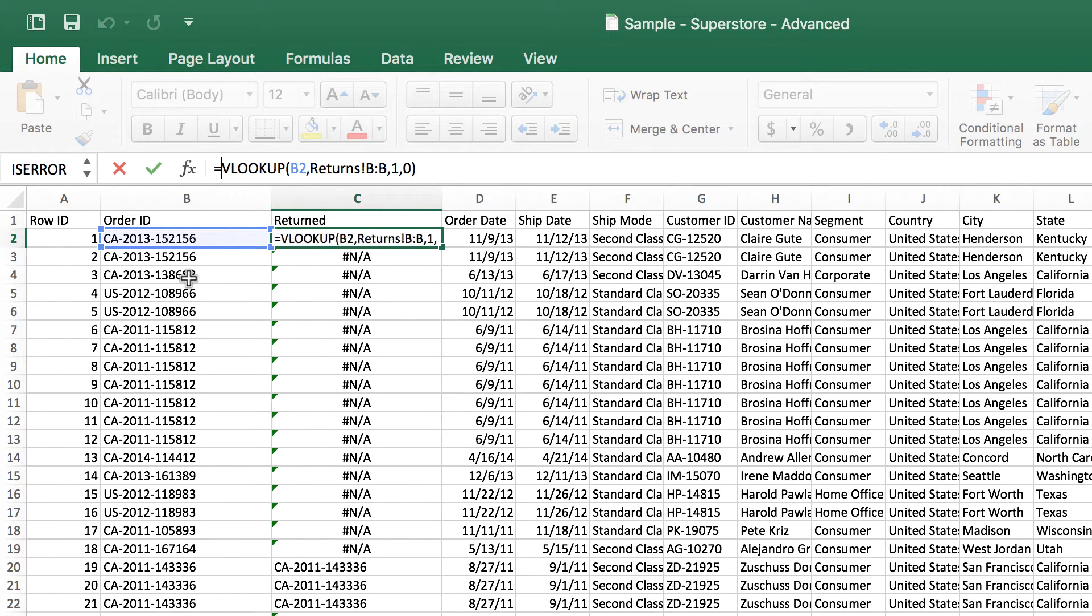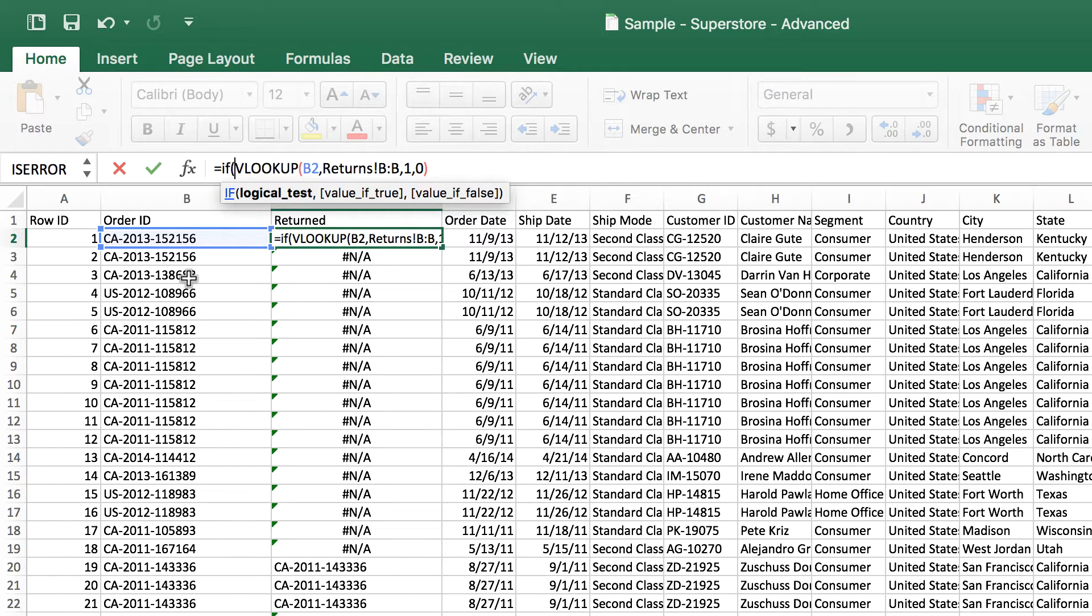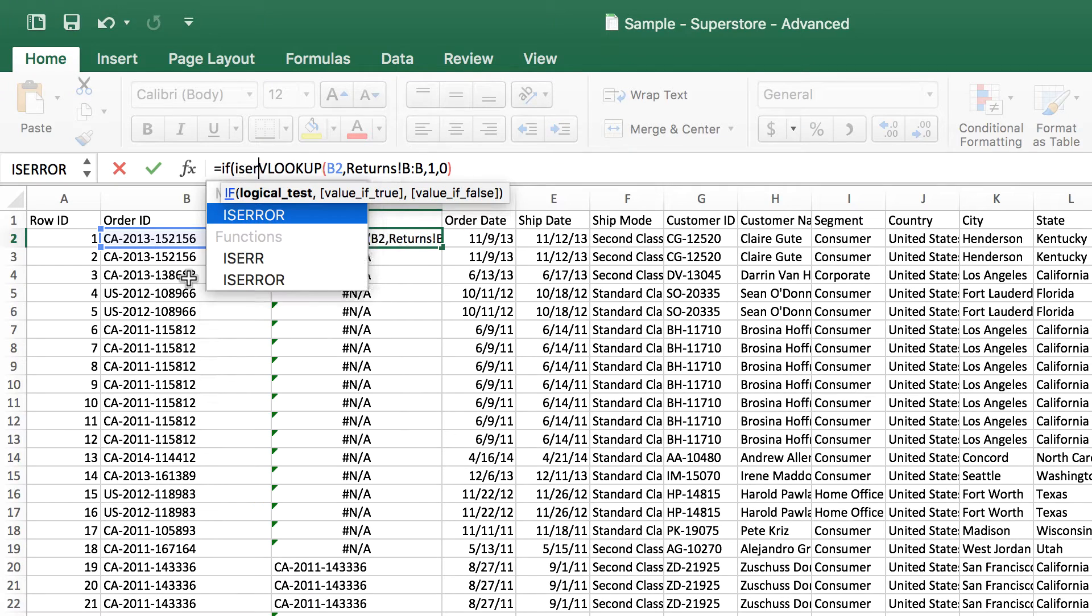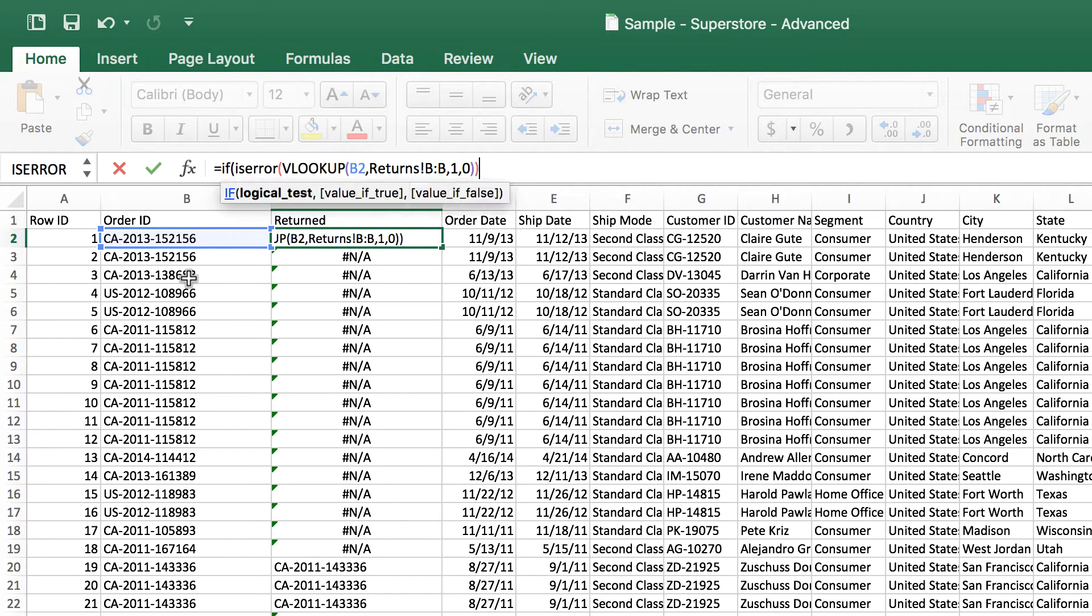And inside of the if, I'm going to test if this is an error. Now remember, I'm gonna treat the whole VLOOKUP like it's a single value. So I'm just gonna put isError around that whole thing.